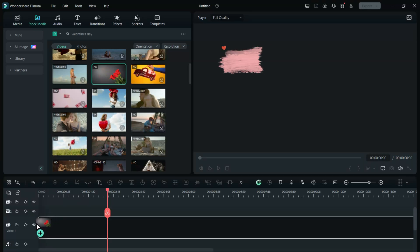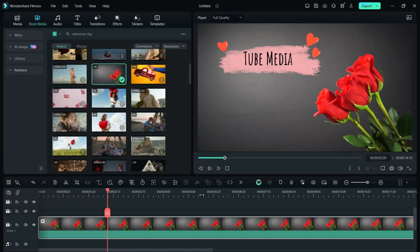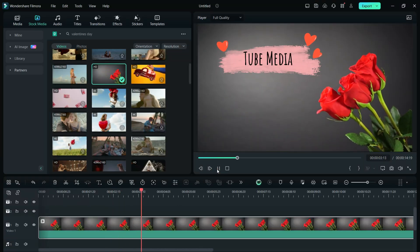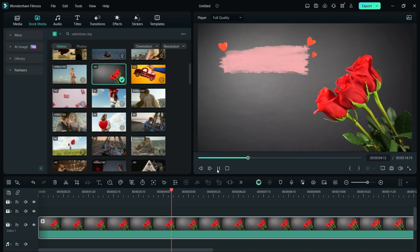Hello Filmora Creators, welcome to Tube Media Special, Valentine's Day Video Tutorials.